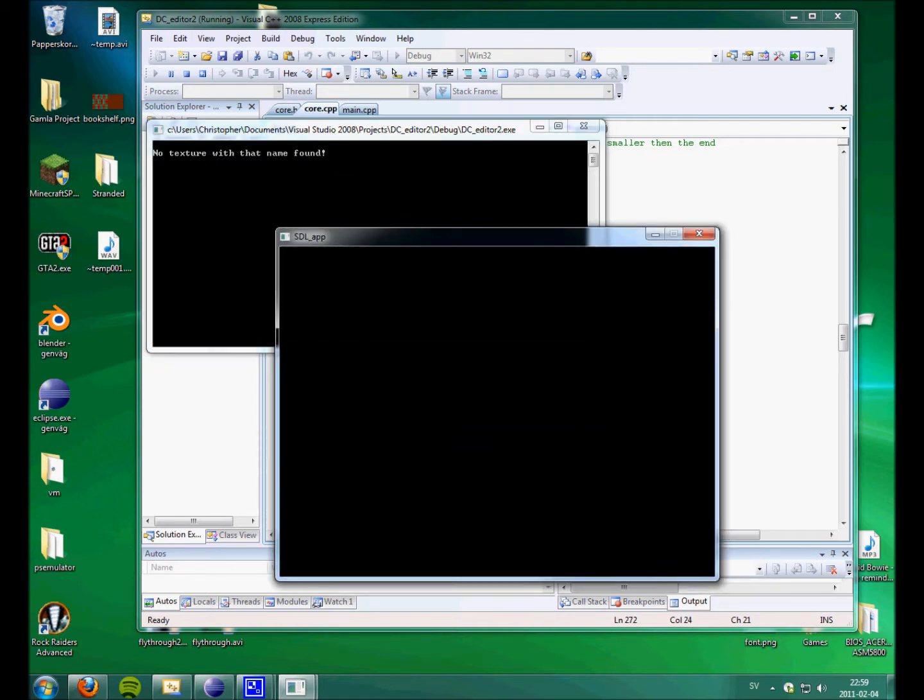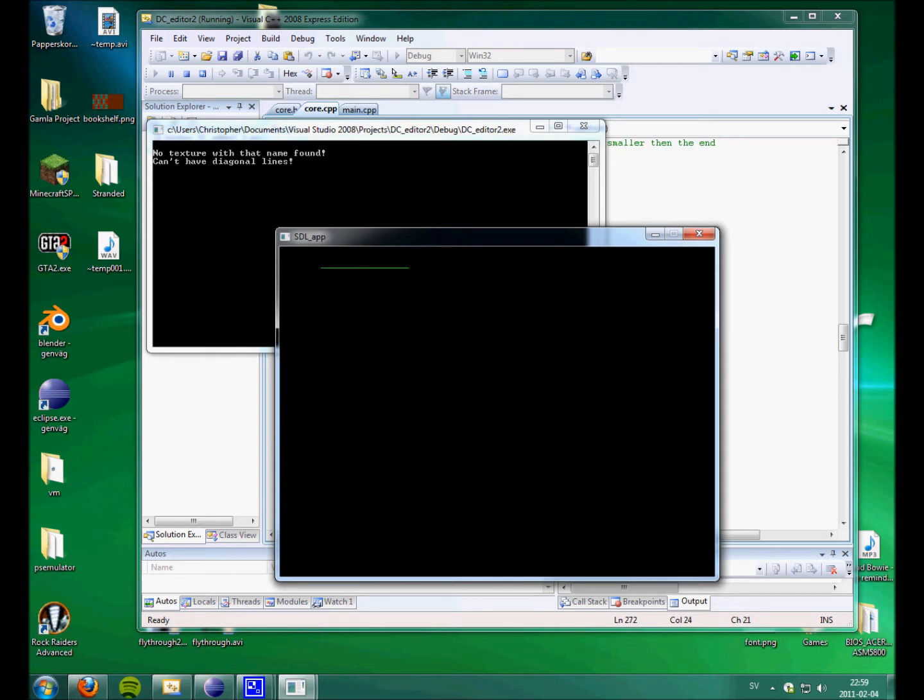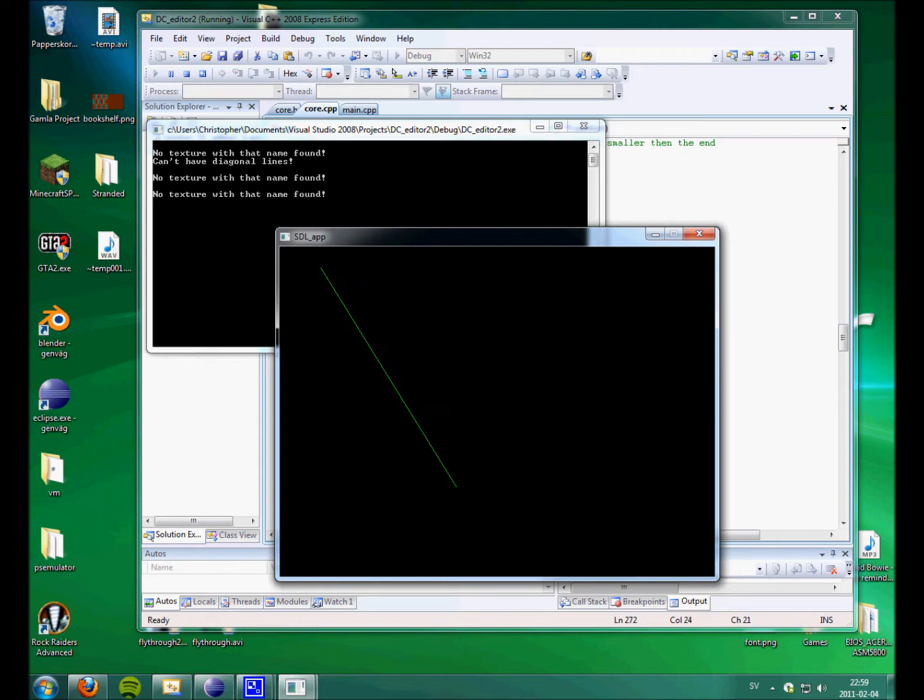And I can also make straight lines. Not no diagonal or anything like that.